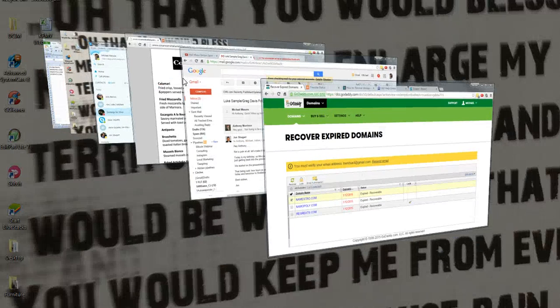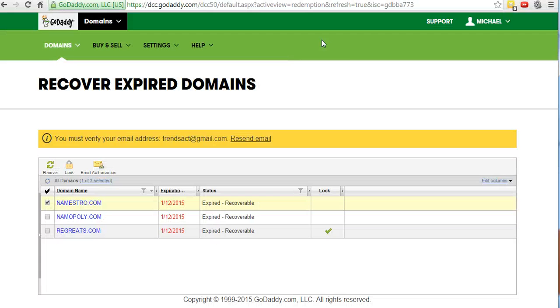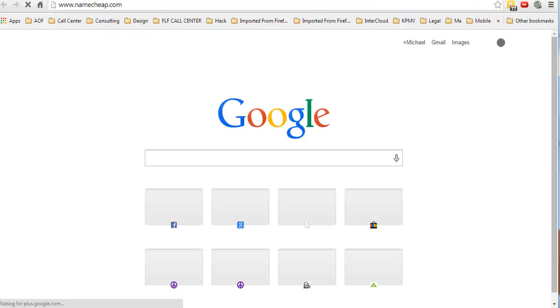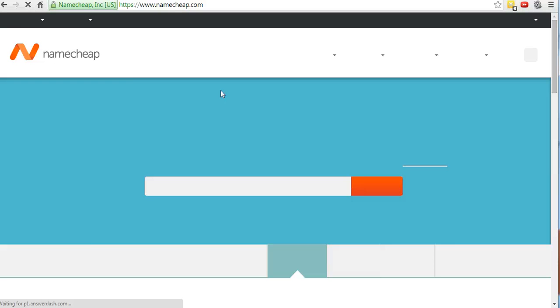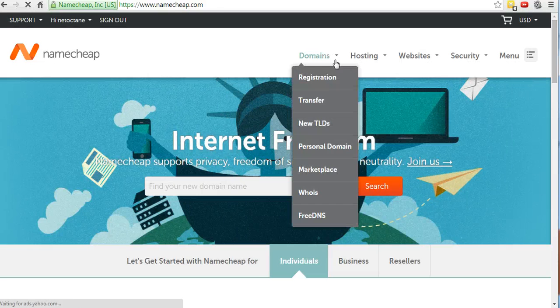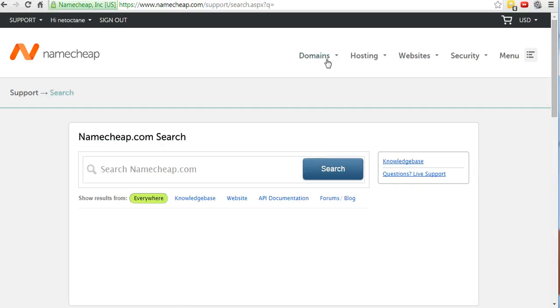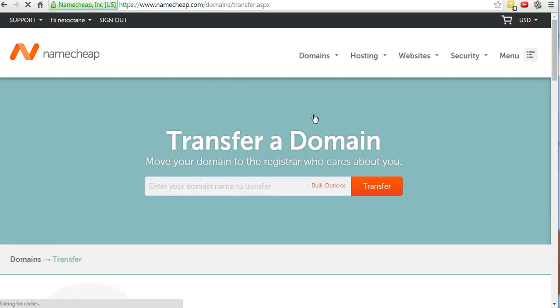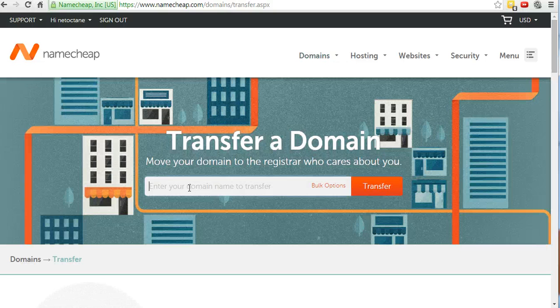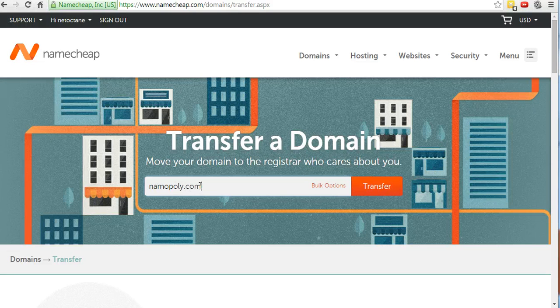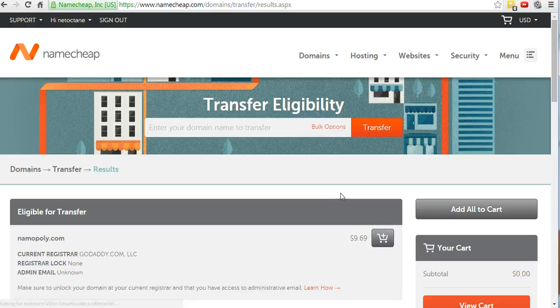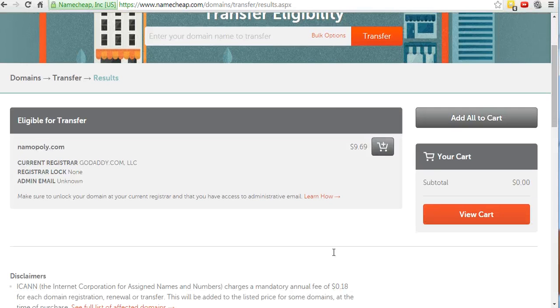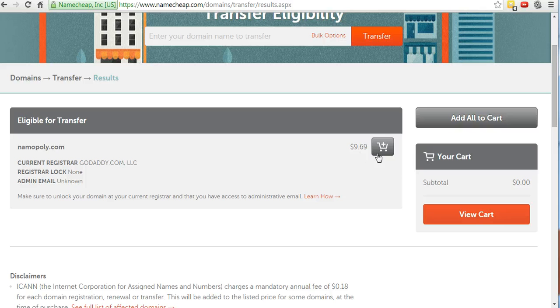You go to your registrar. In this particular case I went to Namecheap. You go to Namecheap and you simply go to Domains, then you want to Transfer. You'll type the name of the domain, in this particular case we're talking about name monopoly. I'm going to click Transfer. It's going to check and see if the domain is available to transfer. There it is, you're going to add it to cart and then check out.